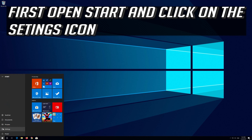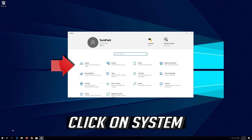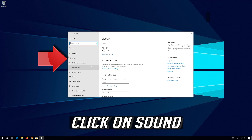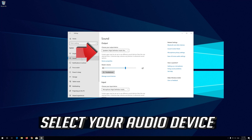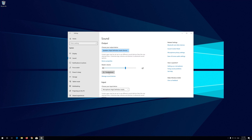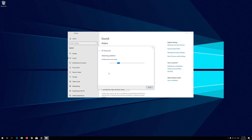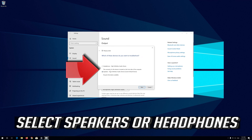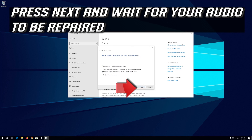First open Start and click on the Configuration icon. Click on System. Click on Sound. Select your audio device and press Troubleshoot. Select Speakers or Headphones. Press Next and wait for your audio to be repaired.